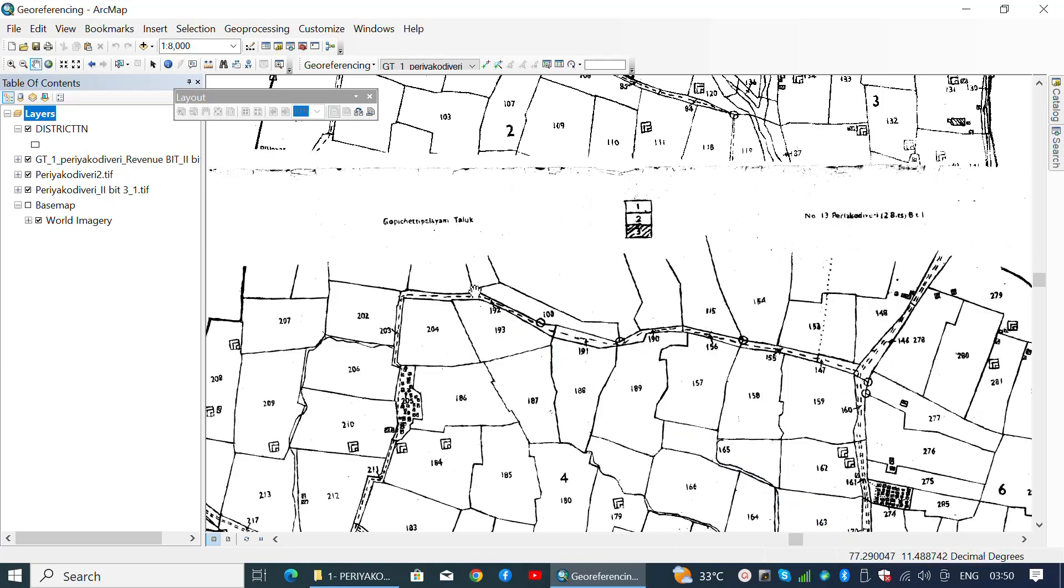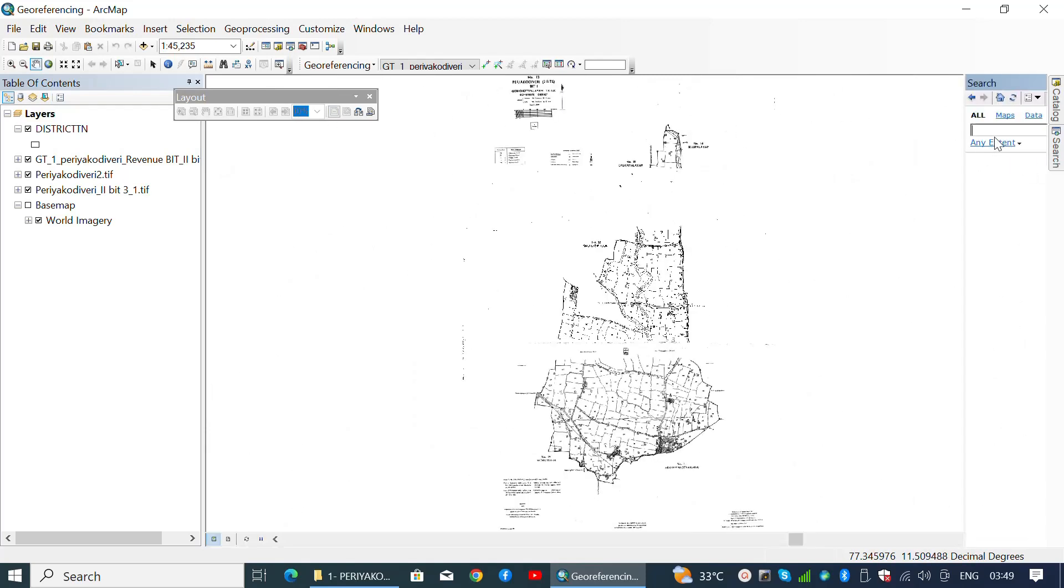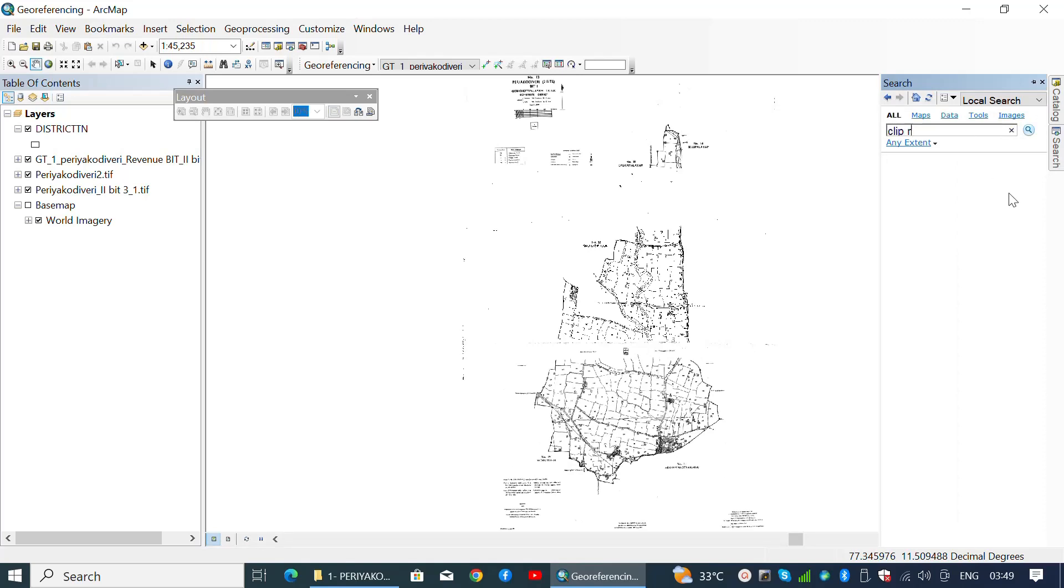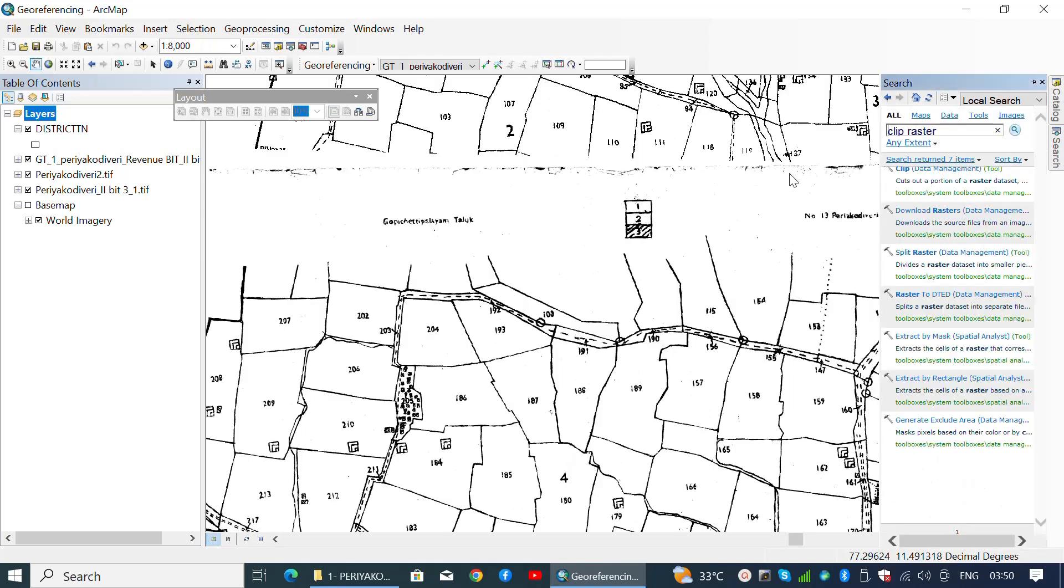To clip the layers, select the Clip tool from the toolbar or navigate to the search box on the right side panel and search for Clip Raster. Select the Clip from Data Management Tools.